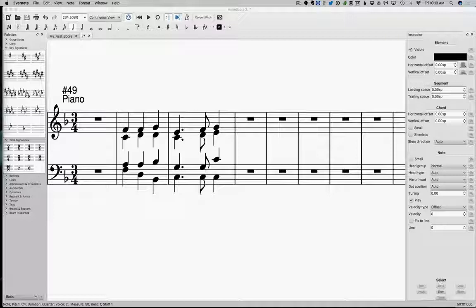Or it can have an imperfect authentic cadence or even a deceptive cadence, in which case it would be like having a question mark at the end of a sentence. Something like, did you go to the store—imperfect cadence at the end there.